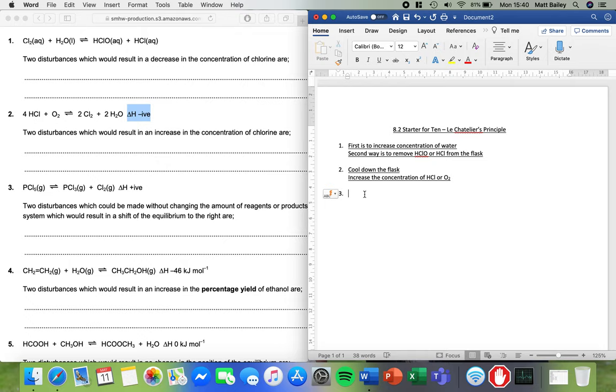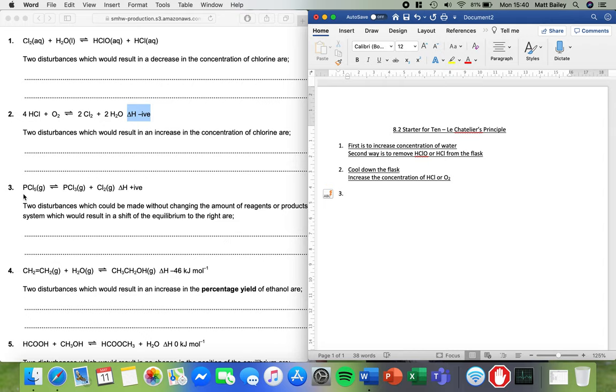If you squeeze a balloon you increase the pressure inside and it means that the particles inside are much more likely to collide. And when we've got equilibrium what we need to look at is count how many we have either side of the arrow. So here we've got one lot of gas. But here we've got one and one so two lots of gas. So there is more gas on this side than there is on this side.